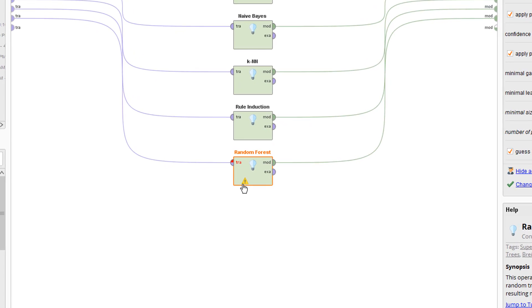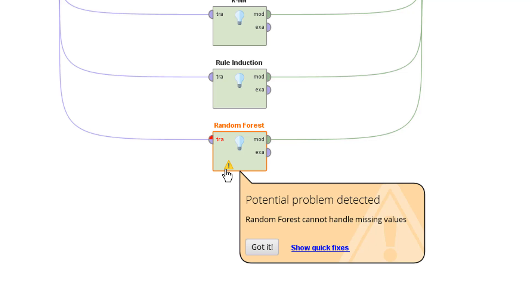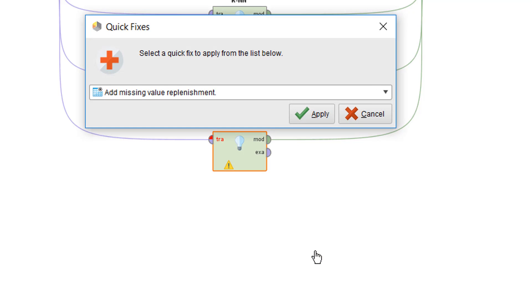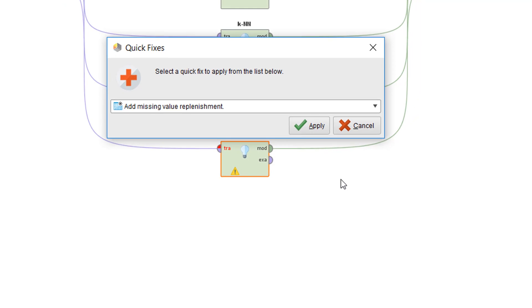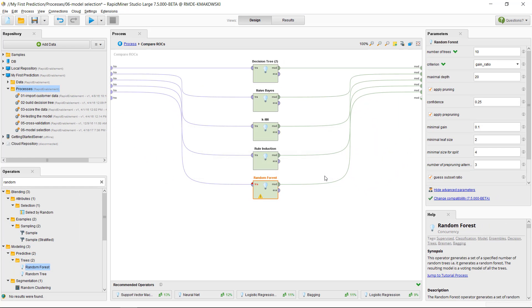You can see an exclamation mark on the Random Forest operator, and when we click on it, we see that it is not ready to handle missing values. In a different scenario, we could apply a quick fix to make sure missing values are handled, but since we know that our data has been filtered to have no missing, we can ignore the message. Consequently, we are now ready to run our model comparison.